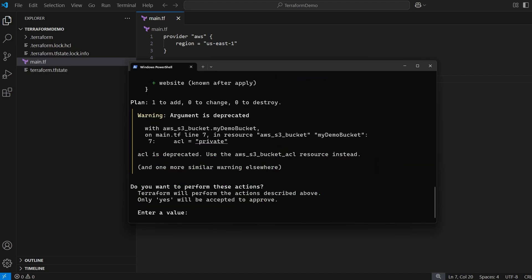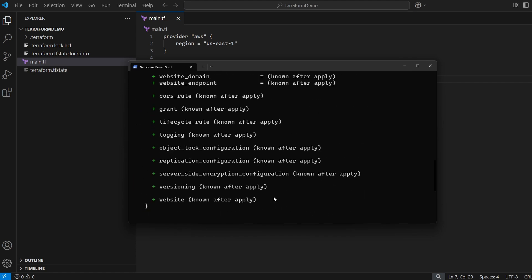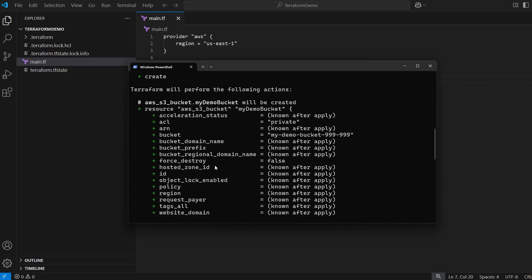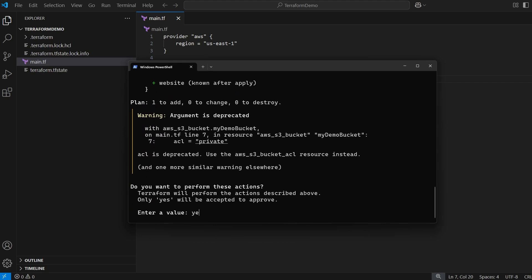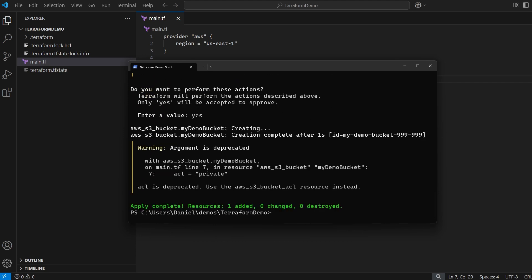You should see a prompt asking 'Do you want to perform these actions?' It will show a warning about the ACL value being private and display what it's going to create — an S3 bucket with all the specified settings. It will say 'Only yes will be accepted to approve.' Type 'yes' and this should create the resource in our AWS account.